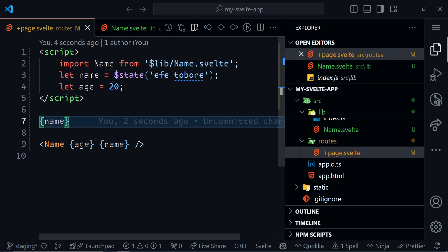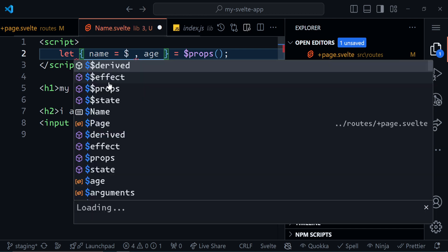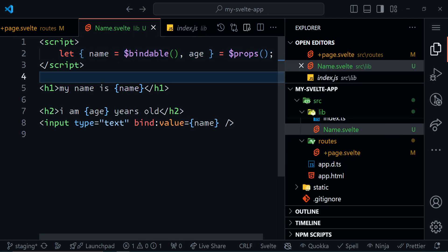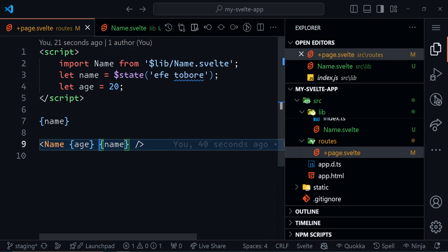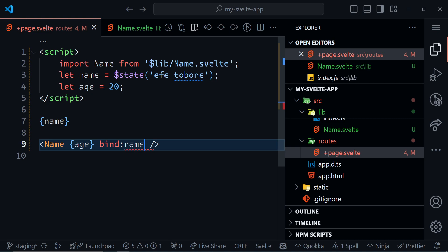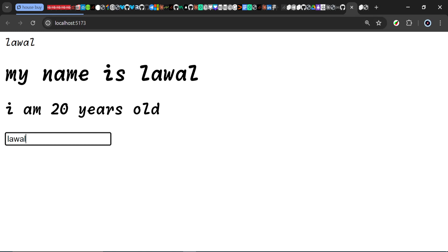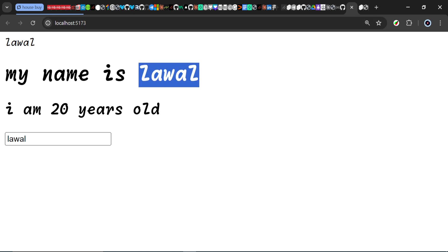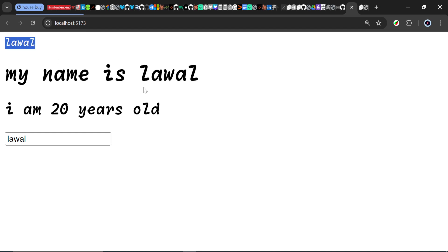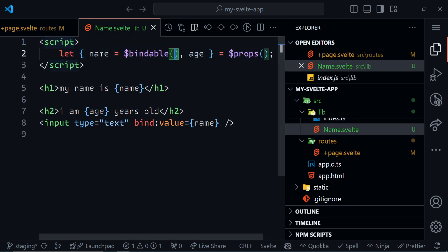But if the input is going to be inside the name component itself — let's try it out. I can change the input to 'lawal' and you can see it changes in the component correctly, but it doesn't change in the current parent component. The reason is that it's not bound to the current component. In Svelte 5, we can fix this by going to the name component and marking the name property as $bindable() — we just have to give it the $bindable() rune. Now it's bindable. We go back to the page and use bind:name on the component.